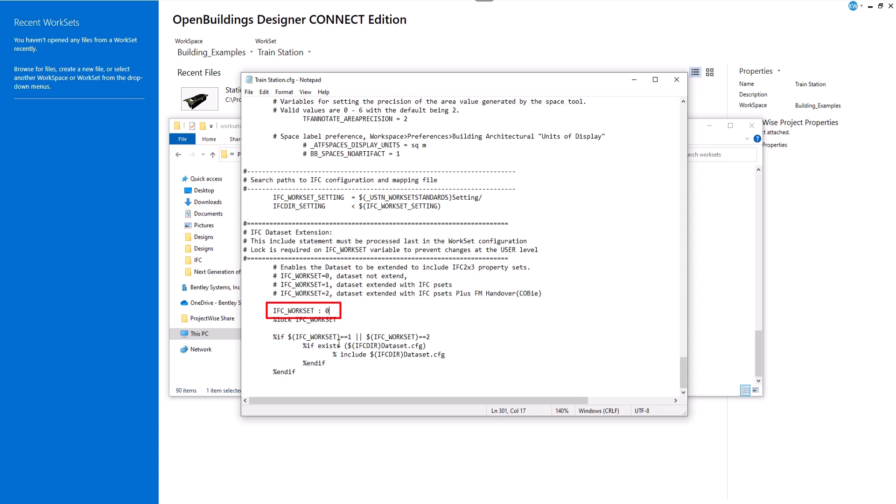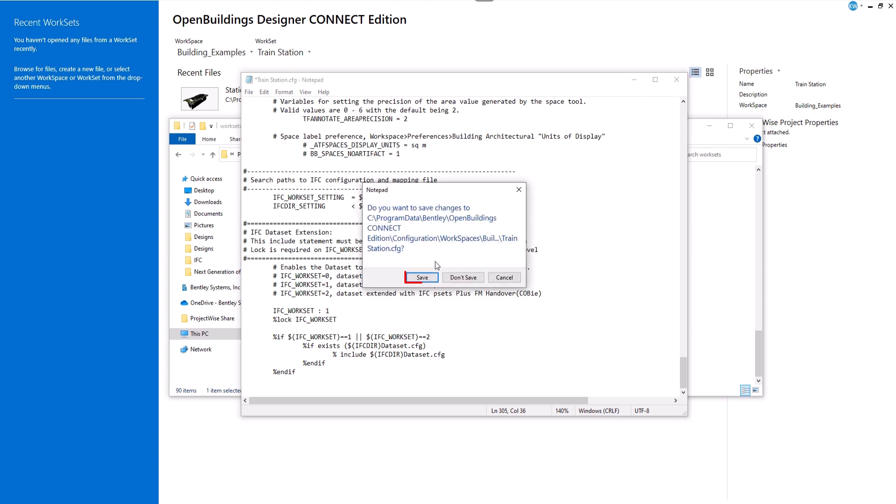Change this value from 0 to 1, enabling the IFC extension inside the project together with all IFC property set definitions. Save the changes.